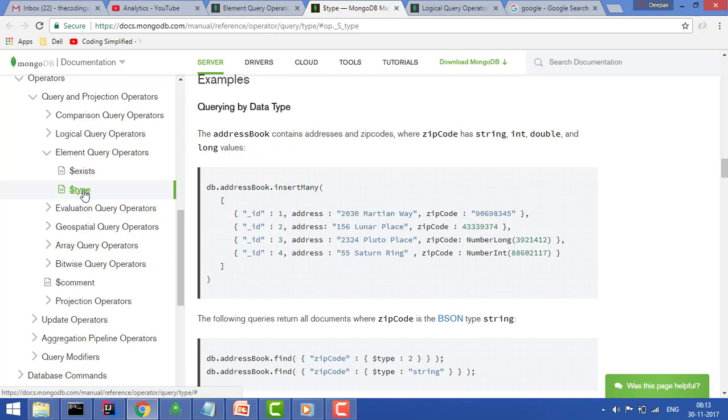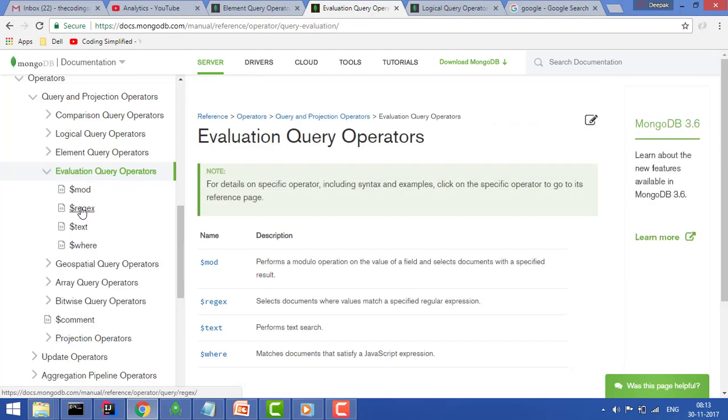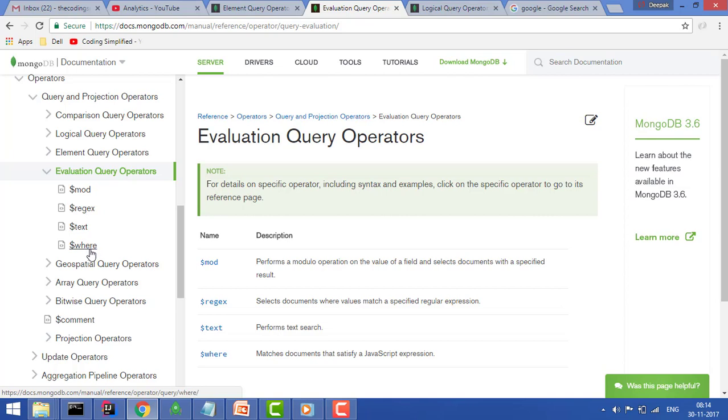Whether this particular type exists and give me that result. In the next tutorial we'll cover the evaluation query operators which is mod, regex, text and where. Thanks for watching the video and please subscribe the channel for more such videos.